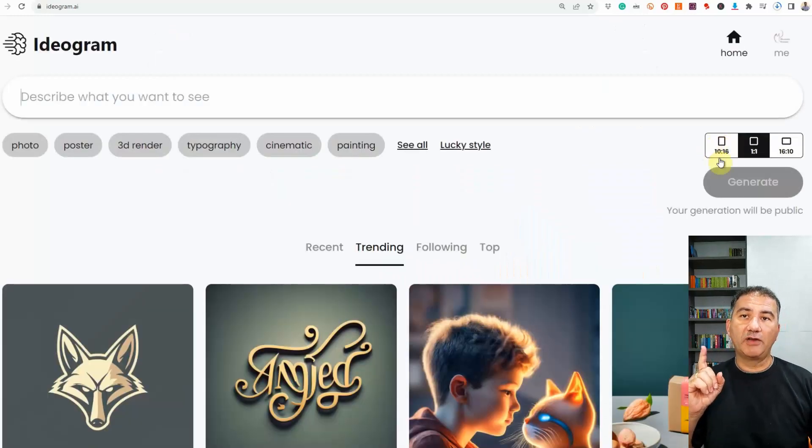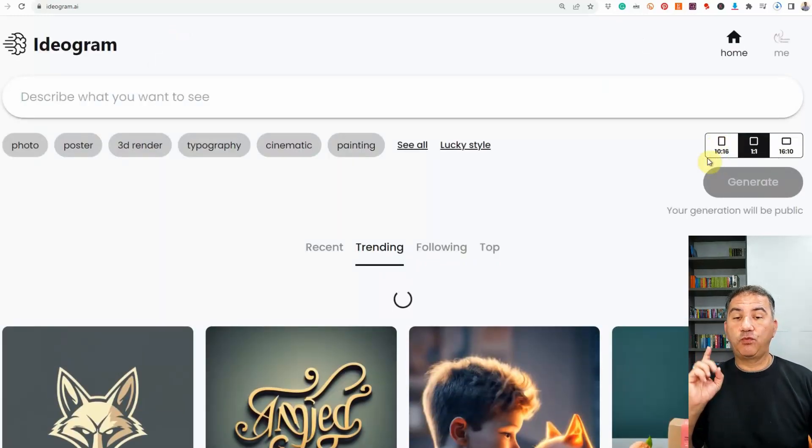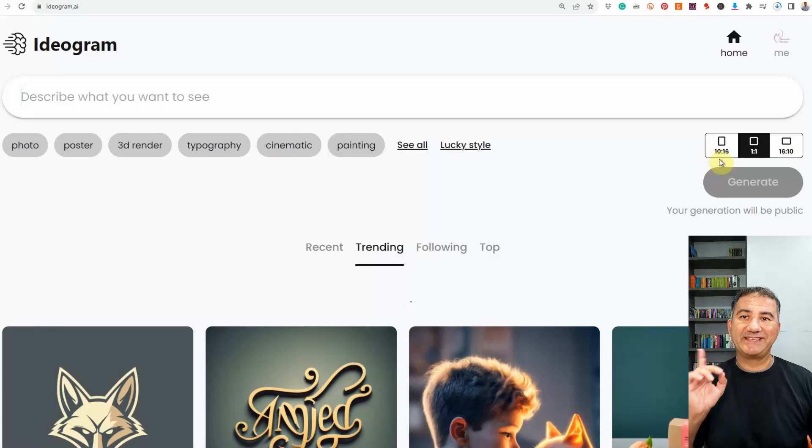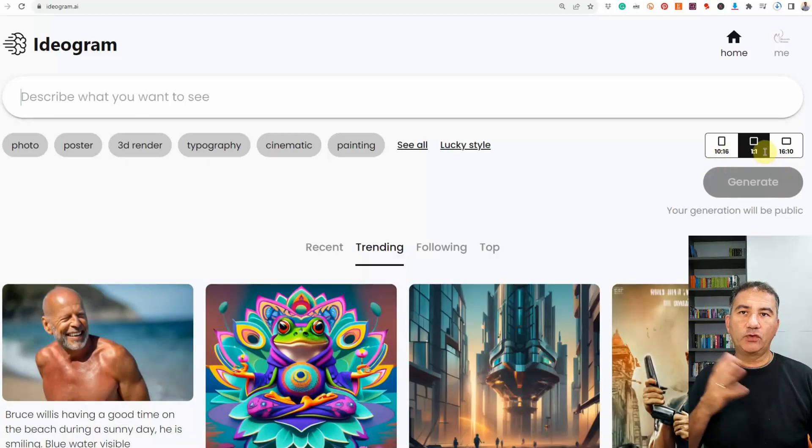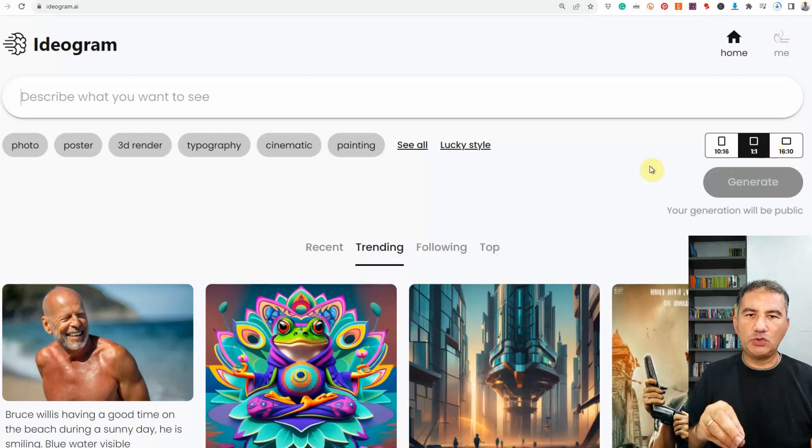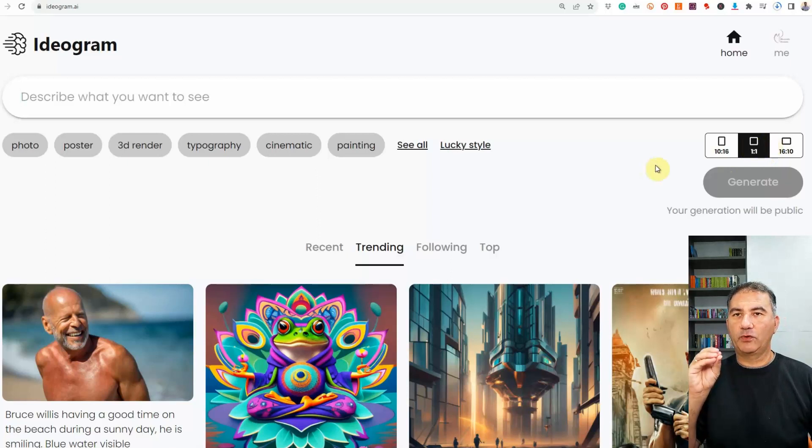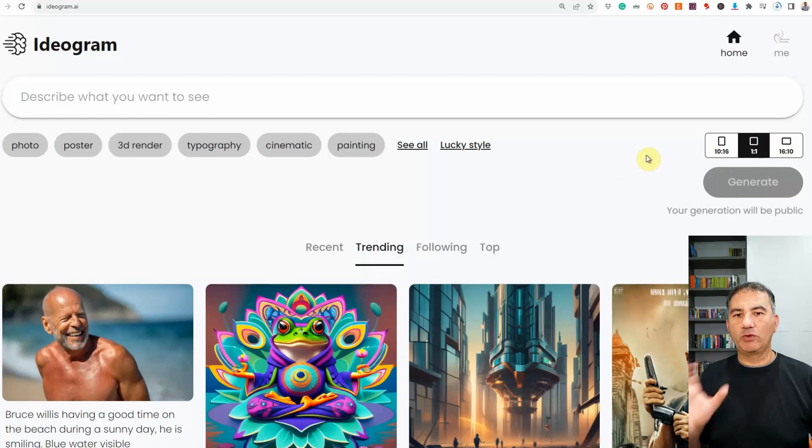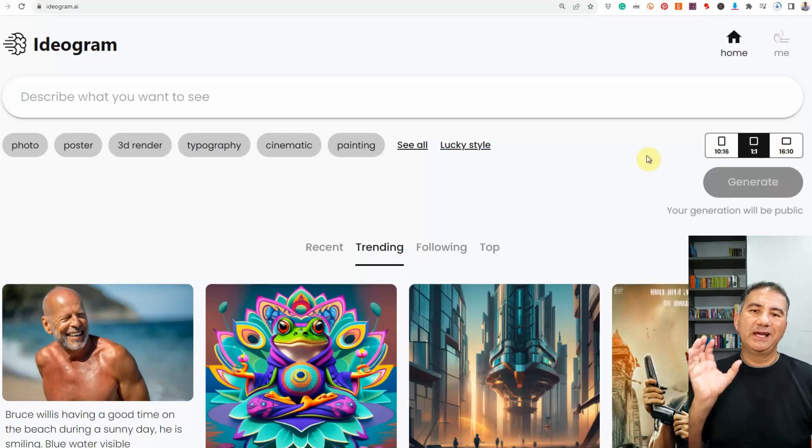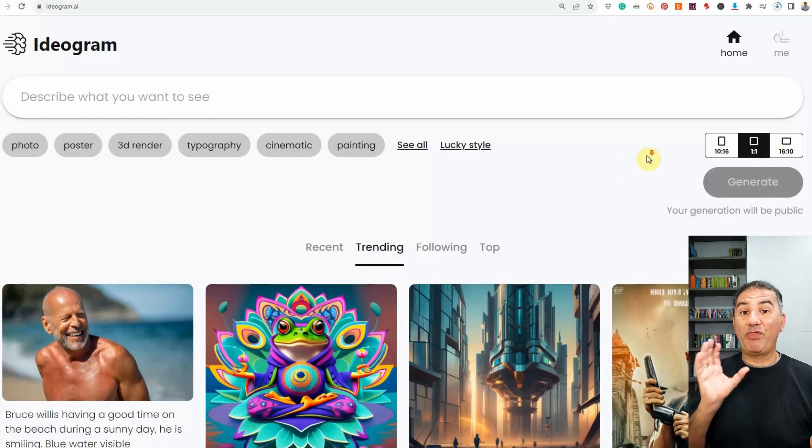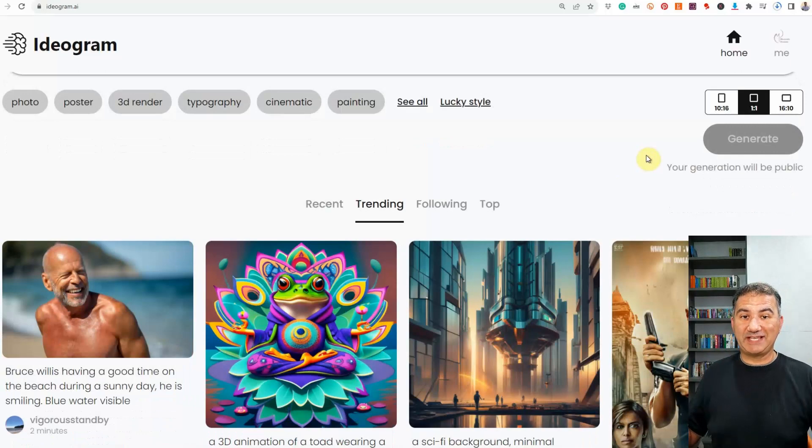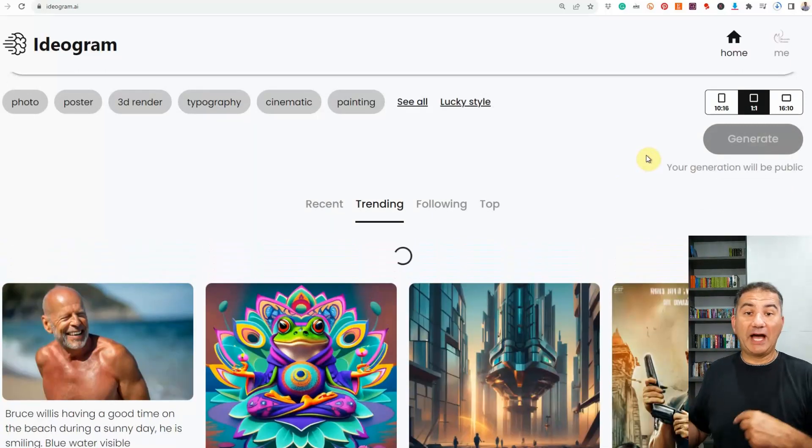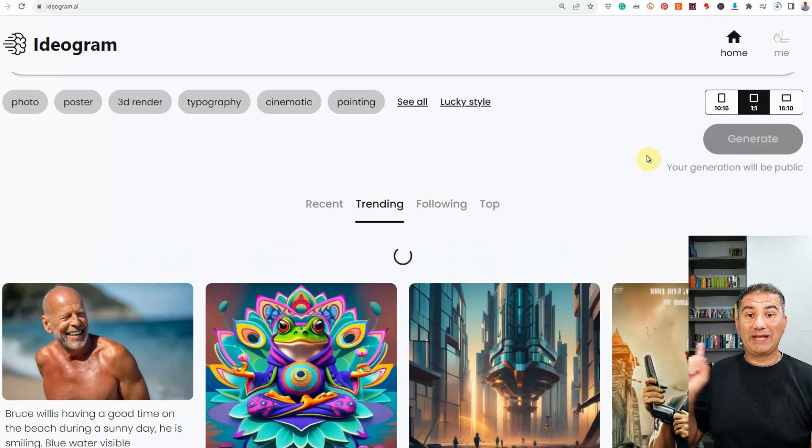So just above me here are the dimensions that you can choose for the image to be generated. You've got 10 is to 16, 1 is to 1, and 16 is to 10. I tend to shoot for the 1 is to 1. I feel that having used this platform for some time now, the 1 is to 1 gives me a great ratio. I get that nice square format. And then if I wanted to increase the size of it, I could use the uncropped platform in the video that I showed you last week.